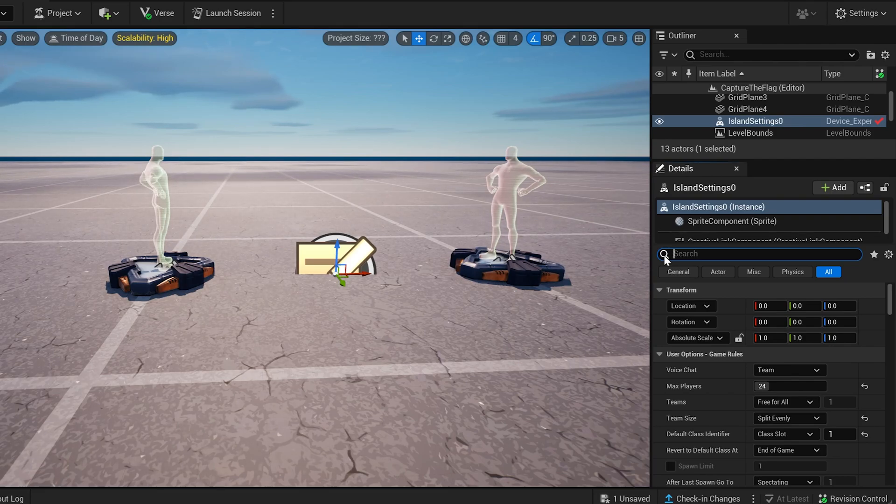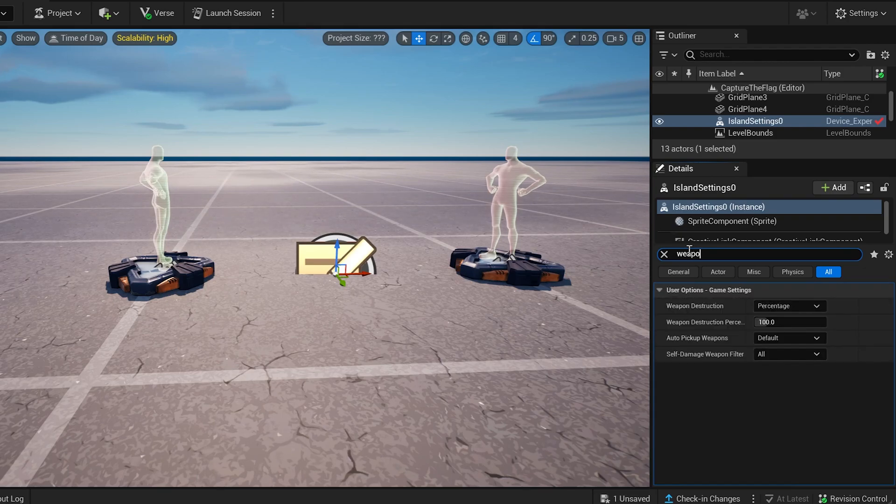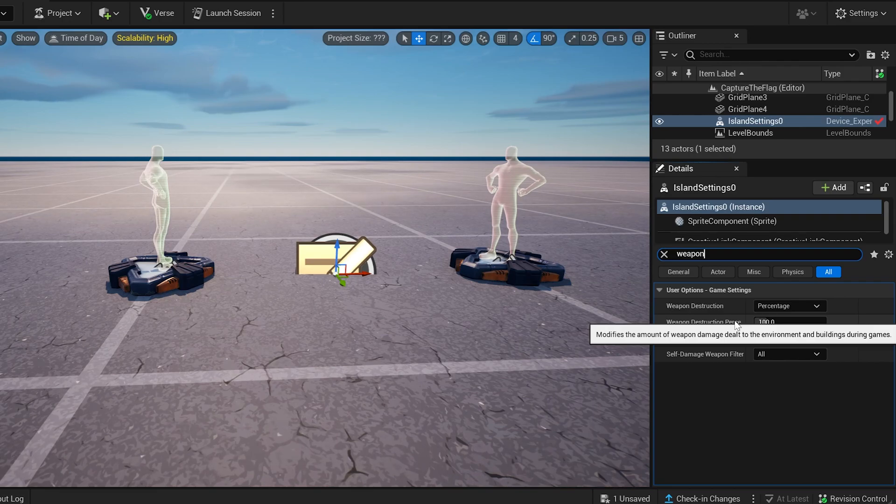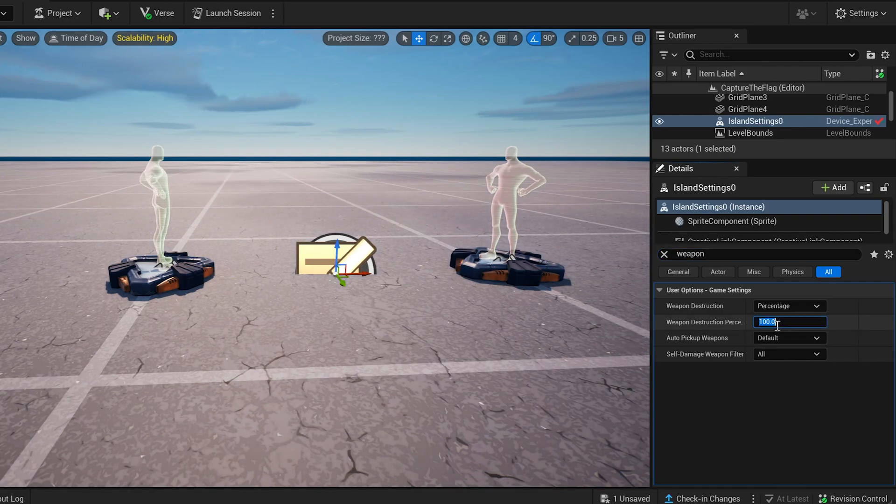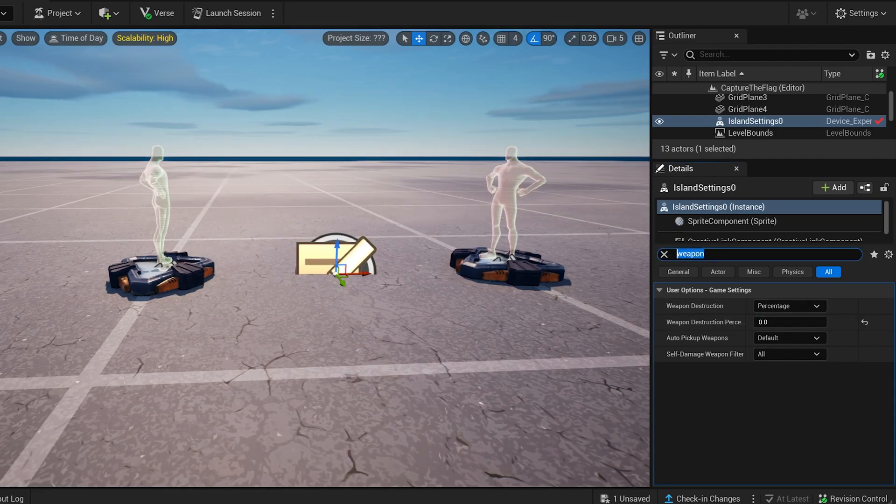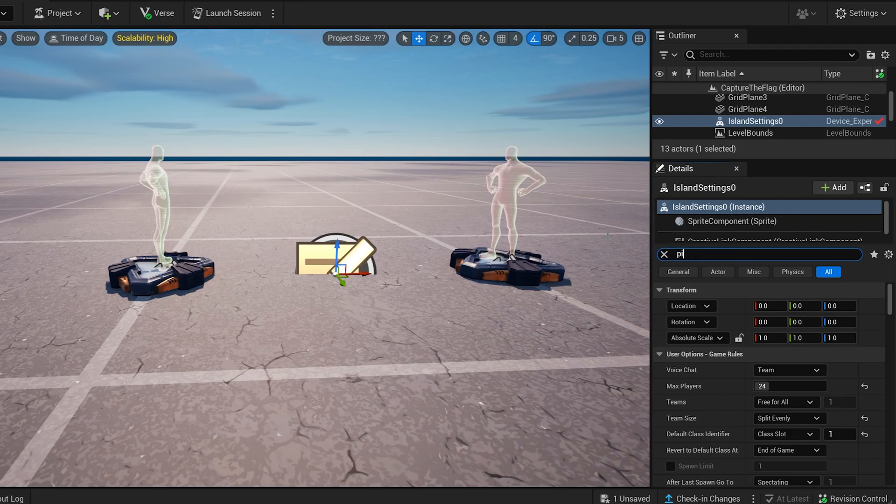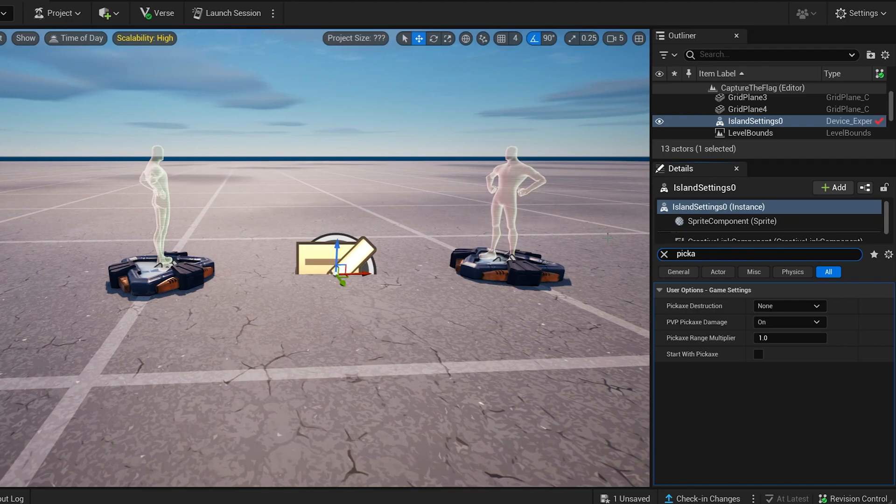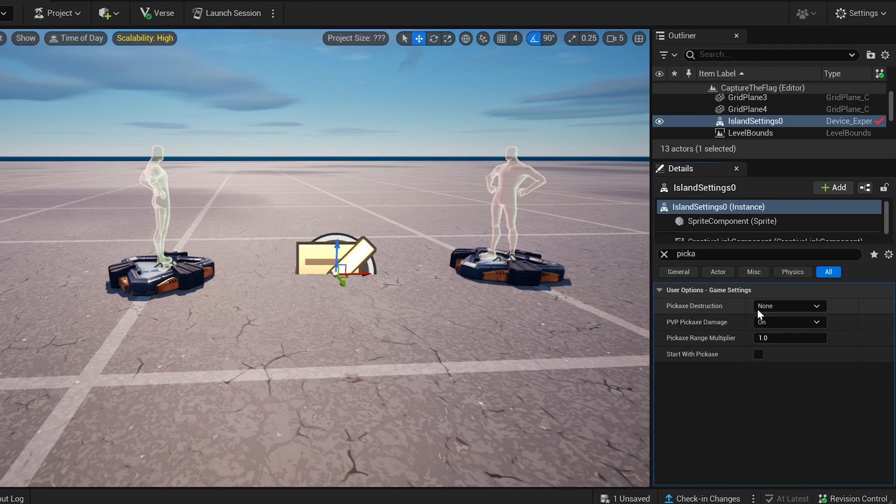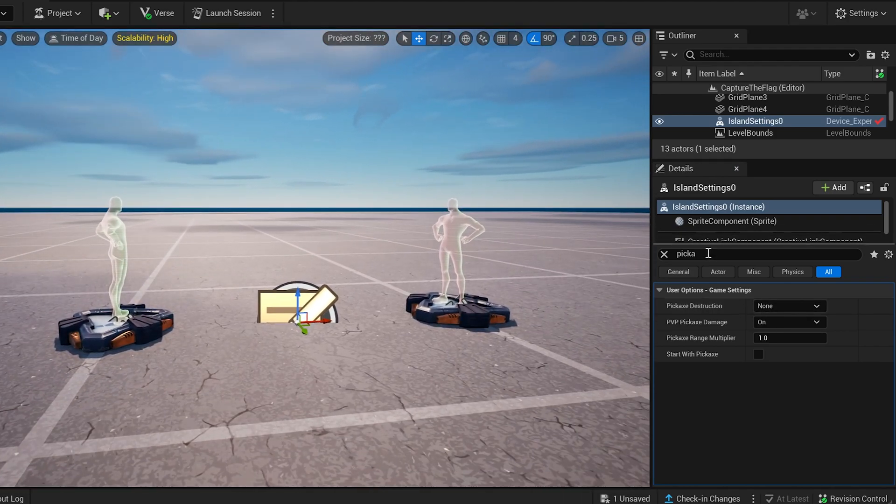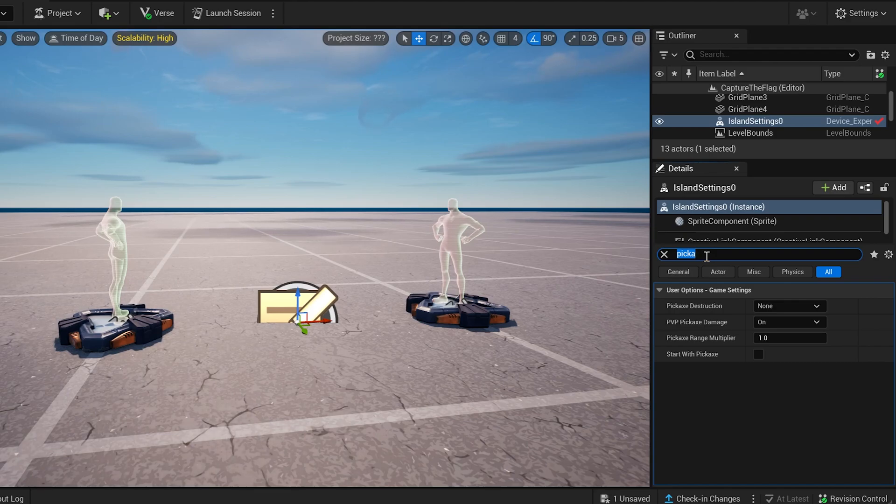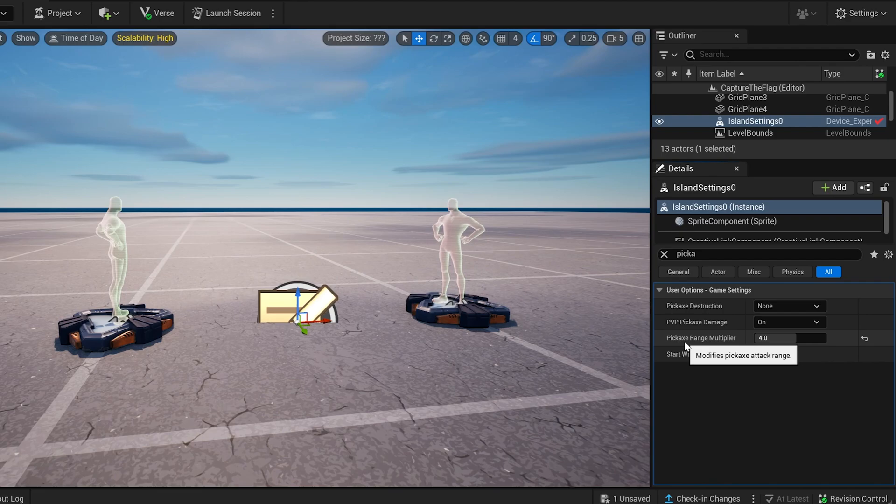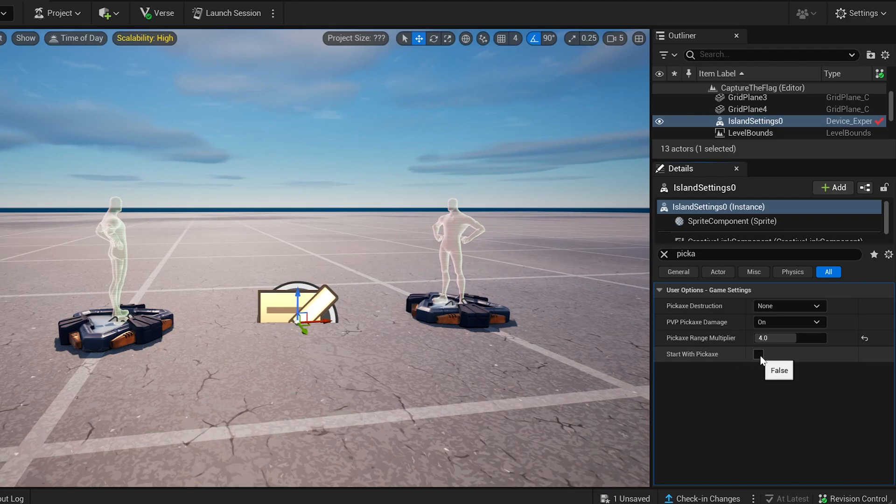What else do we want? Weapon. Here it goes. Weapon destruction percentage. So this is how much percent your weapon's going to do to the environment and stuff like that. And again, we don't want any kind of, we don't want anything to happen to the environment. We just want to play capture the flag, so set it to zero. Next is pickaxe destruction, so I guess you guys can understand what that is, and we're going to turn that to zero. Or it's actually on none, so cool. Pickaxe destruction none, because we don't want the pickaxe to be able to destroy things. But the pickaxe range multiplier we can set it at four, even though we're not going to have a pickaxe in the game. What this does is it allows further range for the pickaxe to do damage. Start with pickaxe, false, perfect.